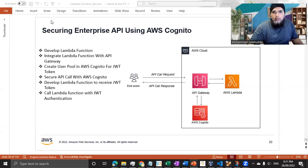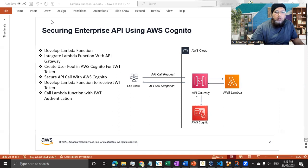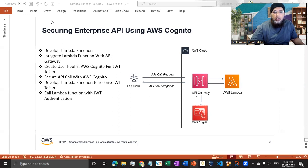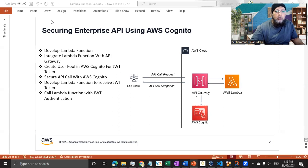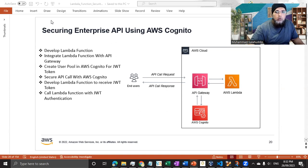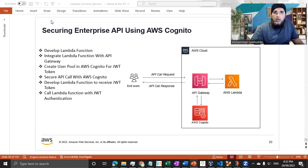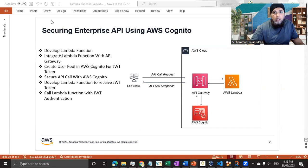Hi everyone, welcome back. It's time to do a demo for the article that I have recently published on my LinkedIn profile, where I'm going to show you how we can secure our Lambda function using JWT authentication.